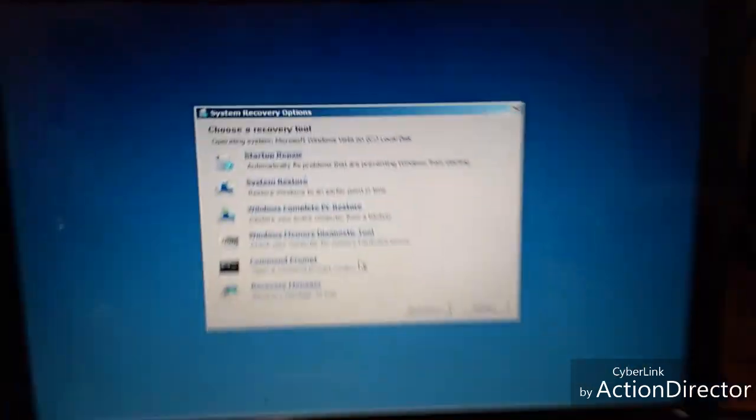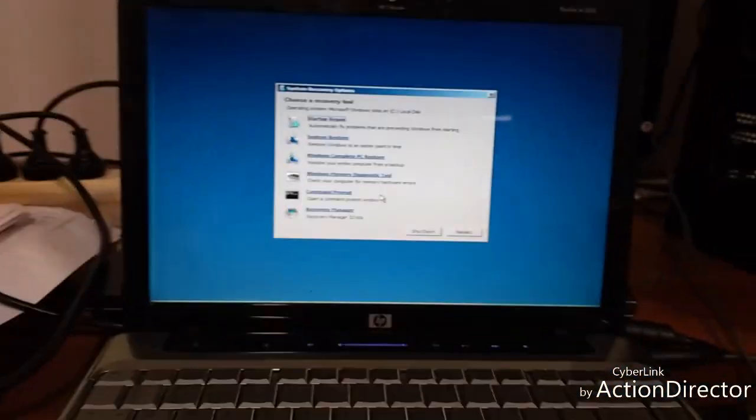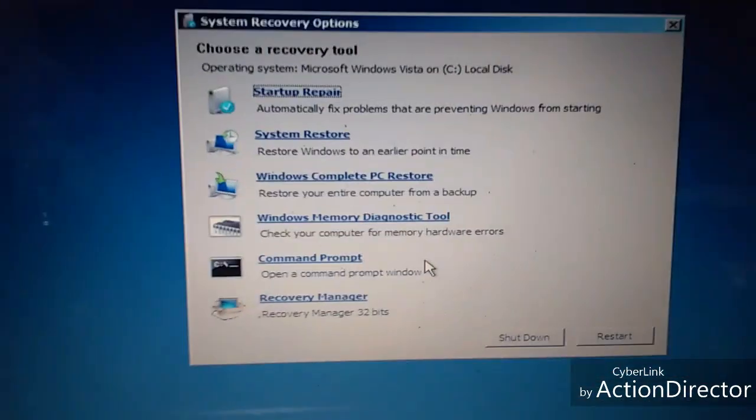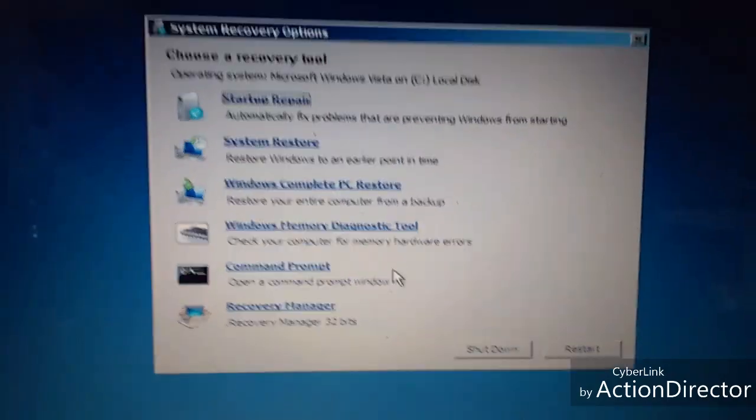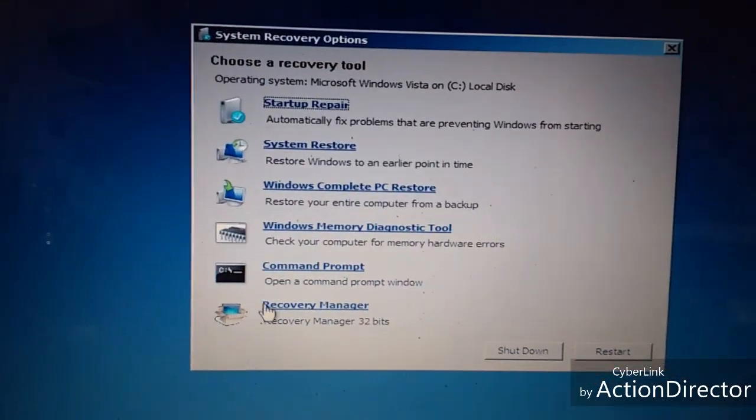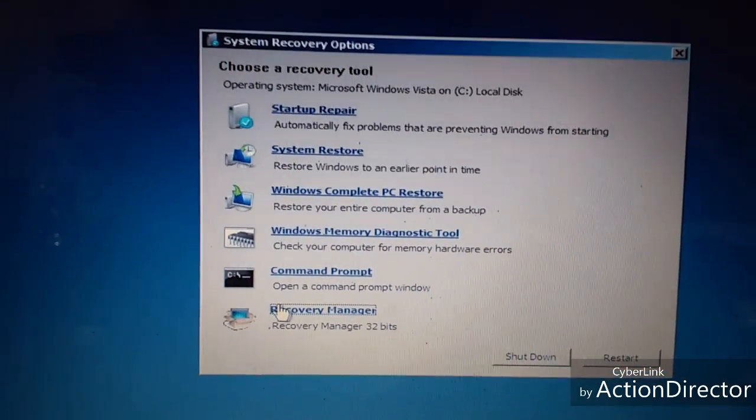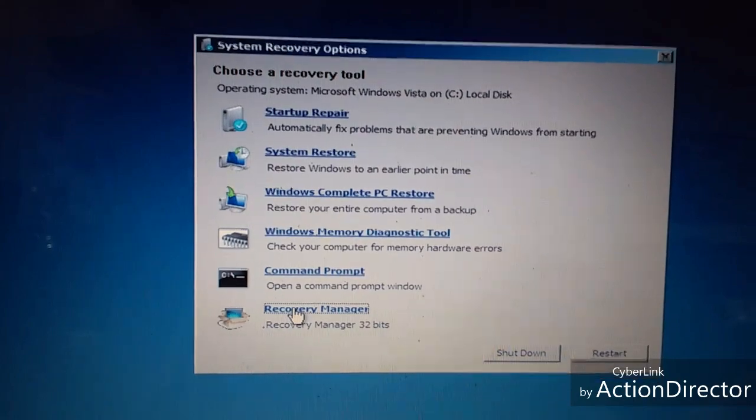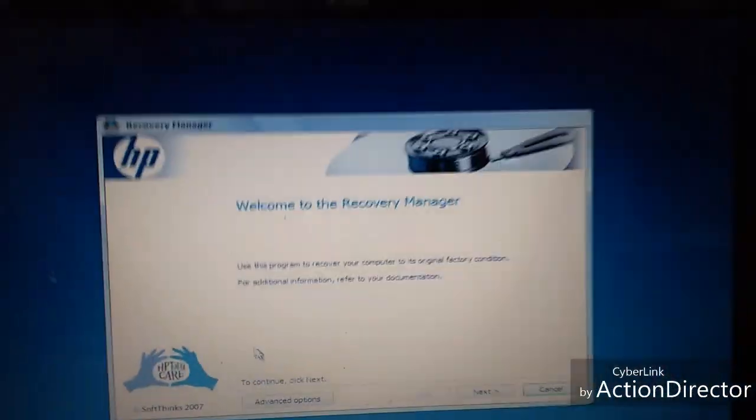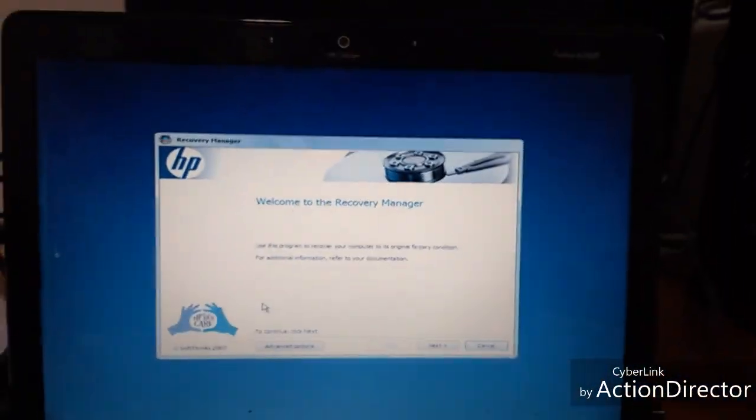Then you need to log in with an administrator. Now what you want to do is go to Recovery Manager. Double click on that.